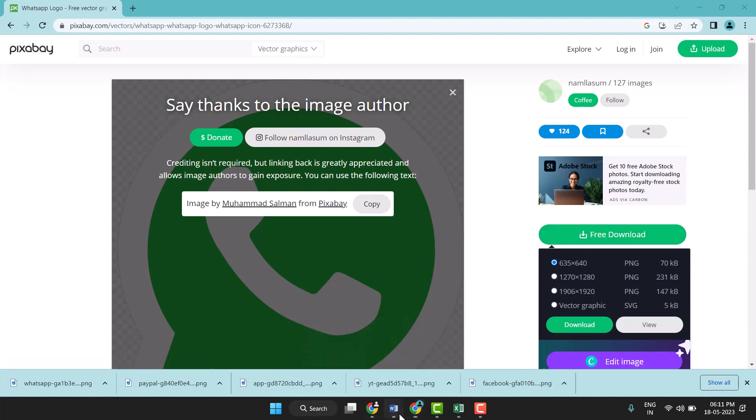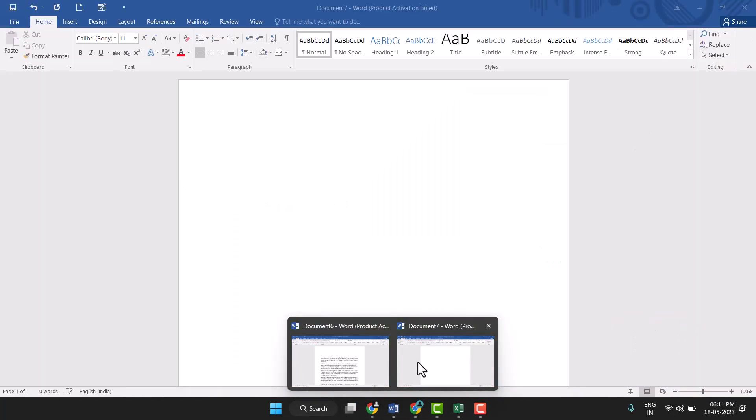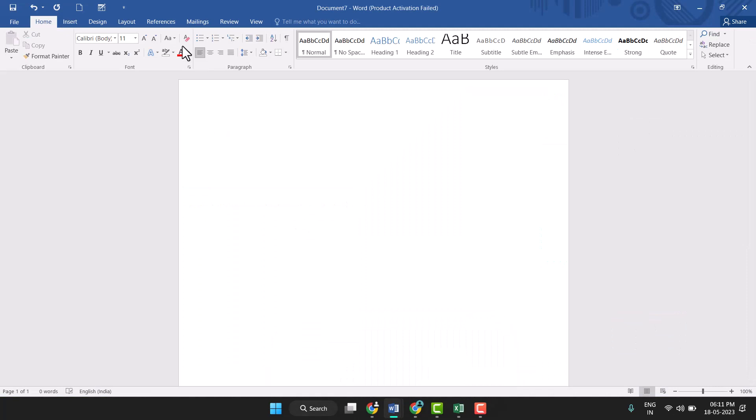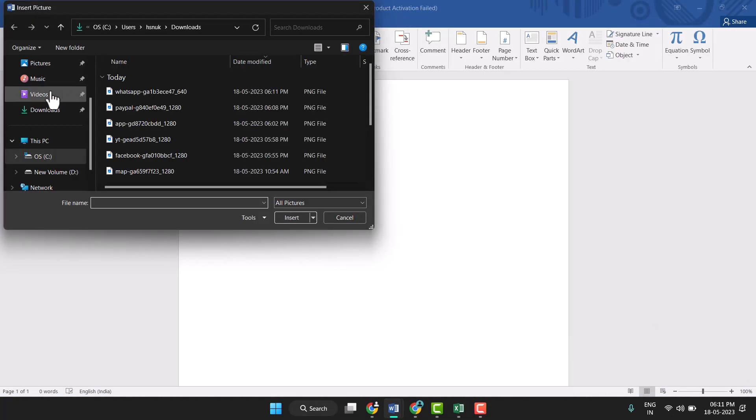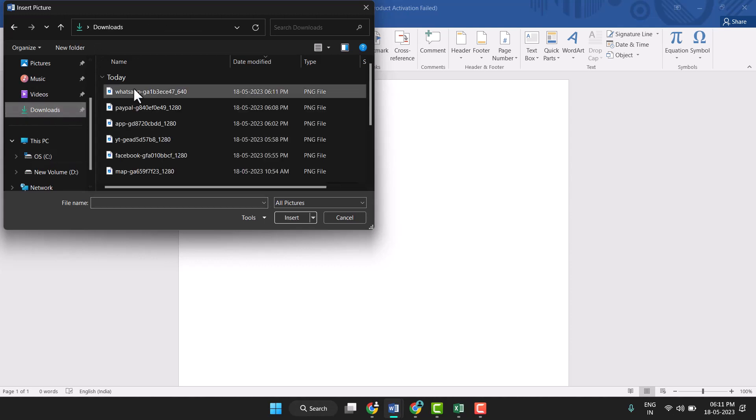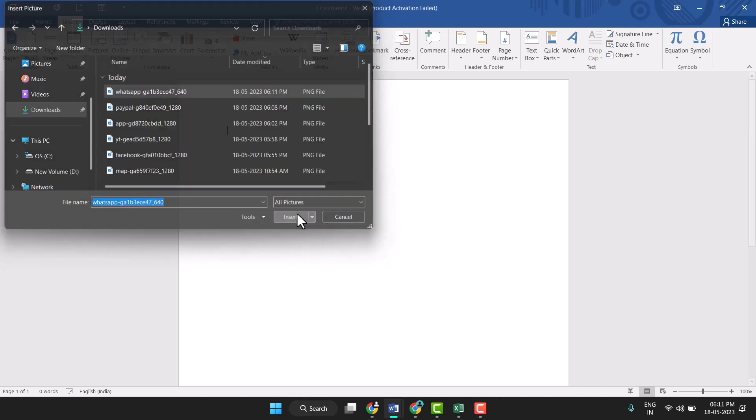Now click on Word and here insert pictures. Just click on it and in the download folder you see this WhatsApp image. Select and click on insert.